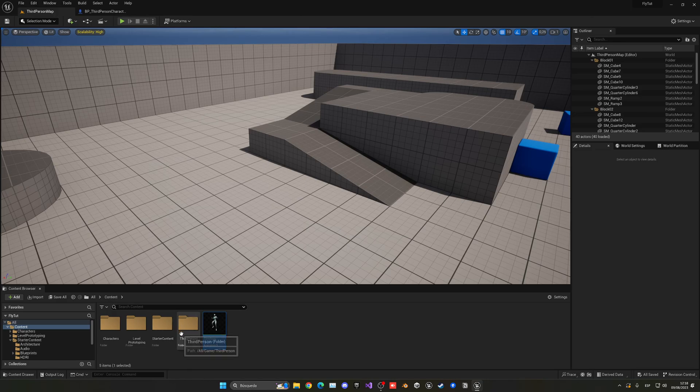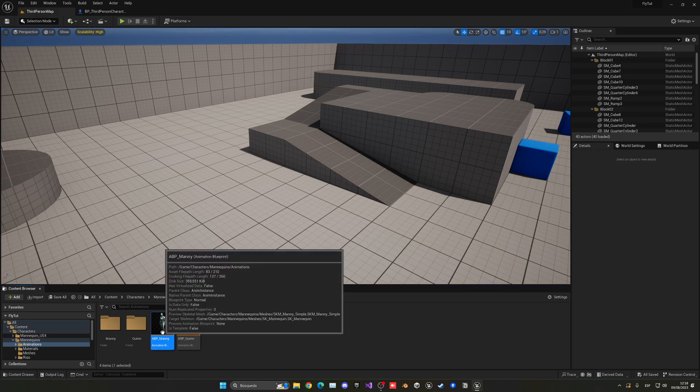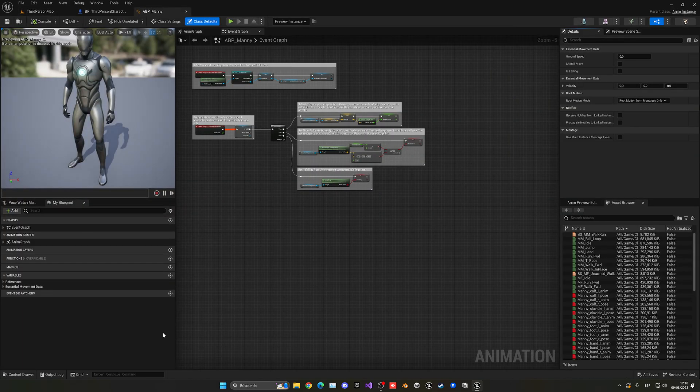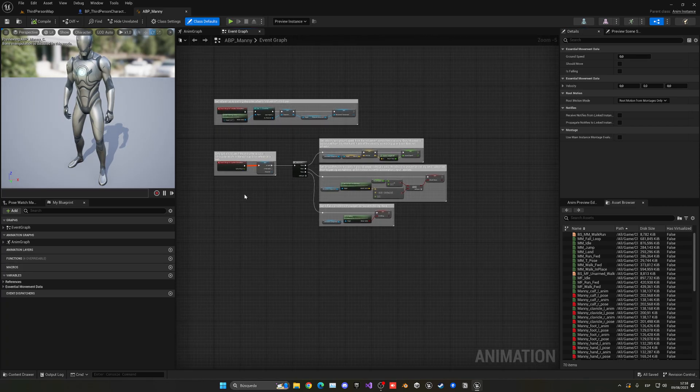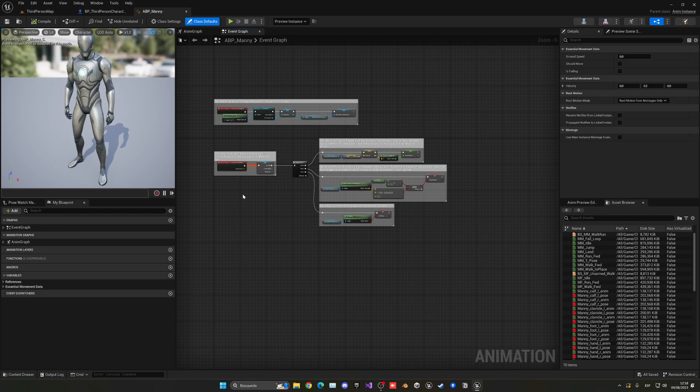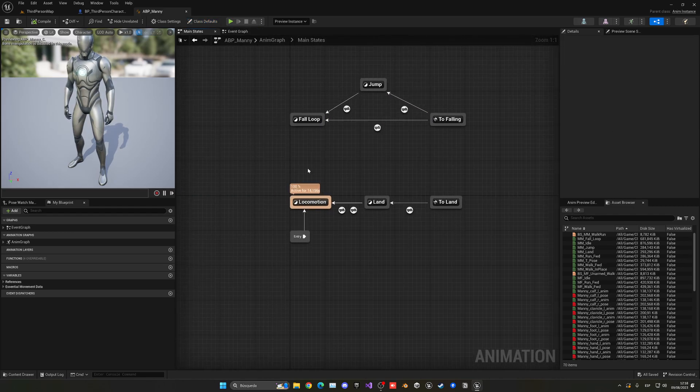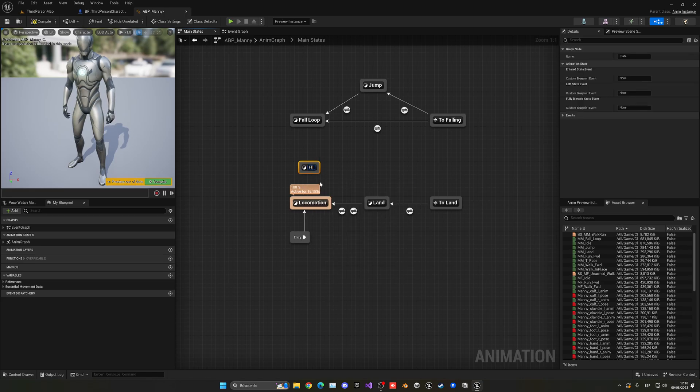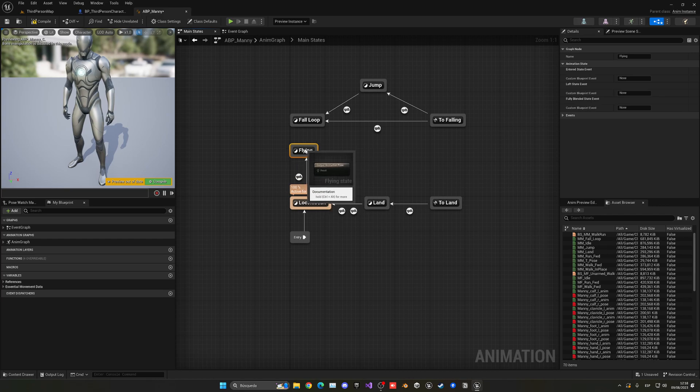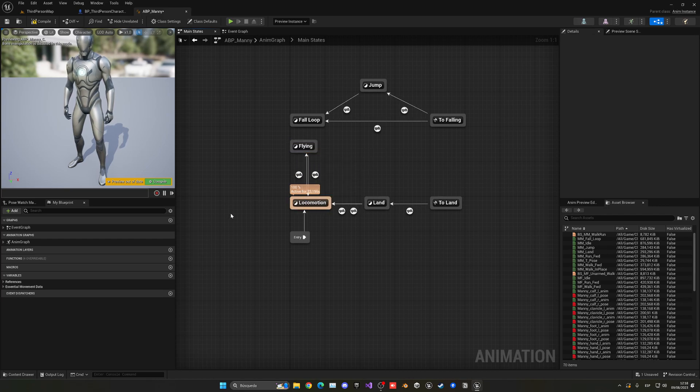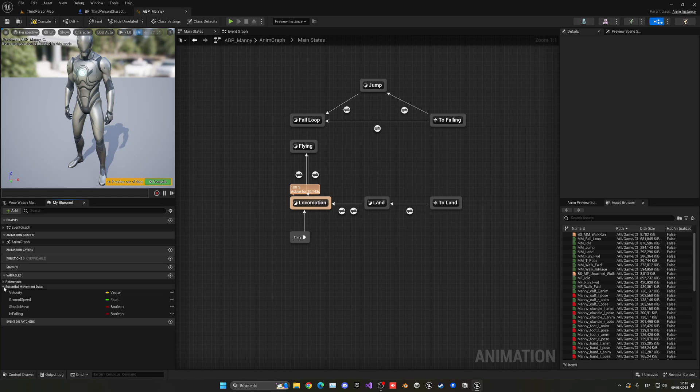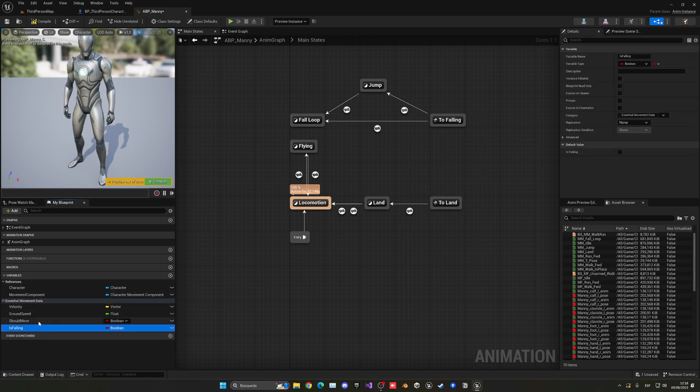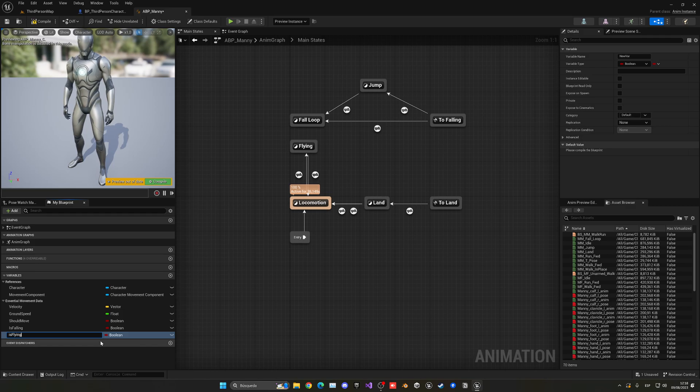Now, let's go into our characters folder, mannequins, animations, and open up ABP Manny. Not Quinn. Even though you have Quinn, open Manny because Quinn is a child. So, many changes will also be applied in the Quinn animation blueprint. Let's go into the anim graph. Go into main states. Right-click, create a new state. It will be flying. Now, we can disconnect our locomotion here. In this case, we're going to have a new variable, which will be flying. I already have flying it seems. So, is flying. There we go. Is flying. It will be a boolean.